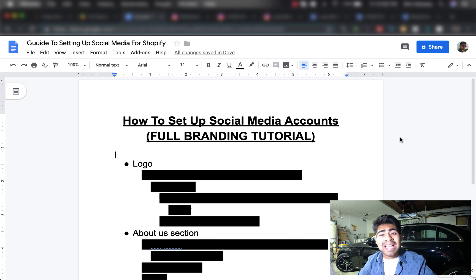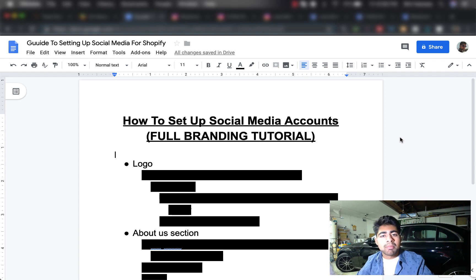It is no secret that Shopify dropshipping is definitely saturated. So in cases like this, we want to find ways where we can stand out of the crowd. Setting up your social media accounts correctly and effectively to fully appear as a real brand will help you do just that, and there's nothing really extra that you need to do — just a few tweaks here and there.